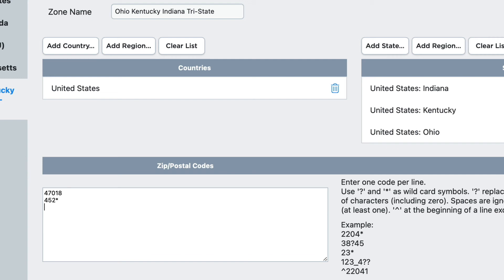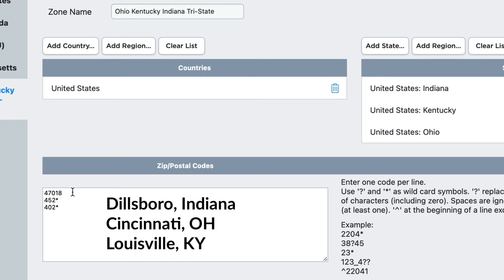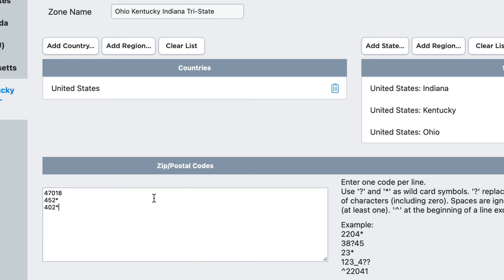So if I wanted to ship only to Louisville, Kentucky, I would put 402 star. And now I have shipping to my hometown in Indiana, the Cincinnati, Ohio area, and the Louisville, Kentucky area.